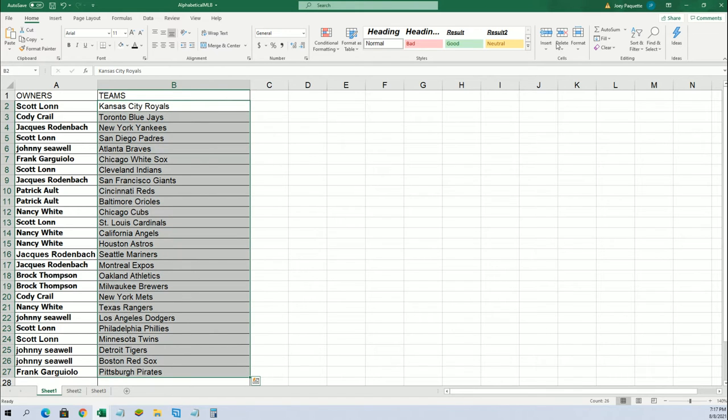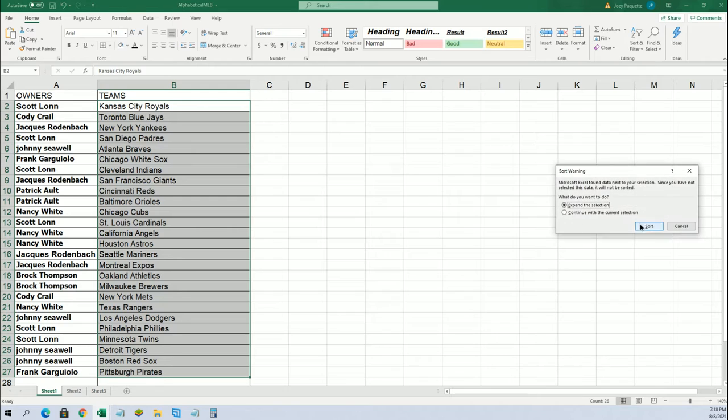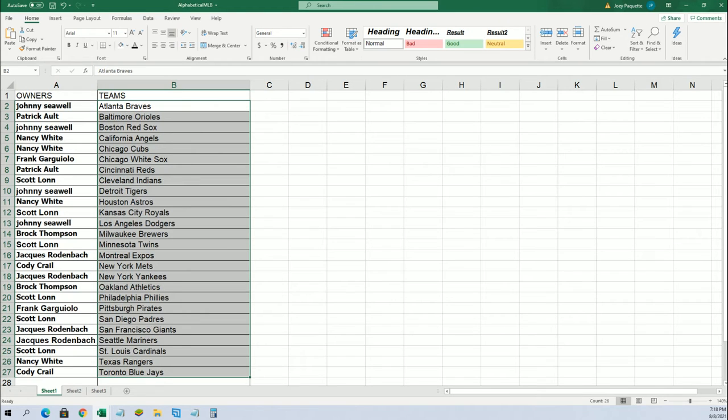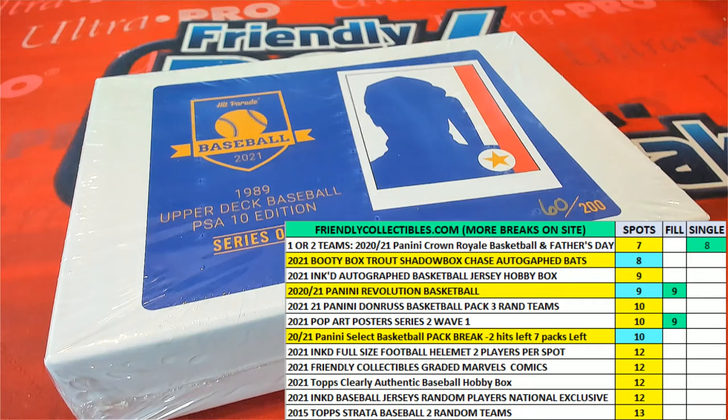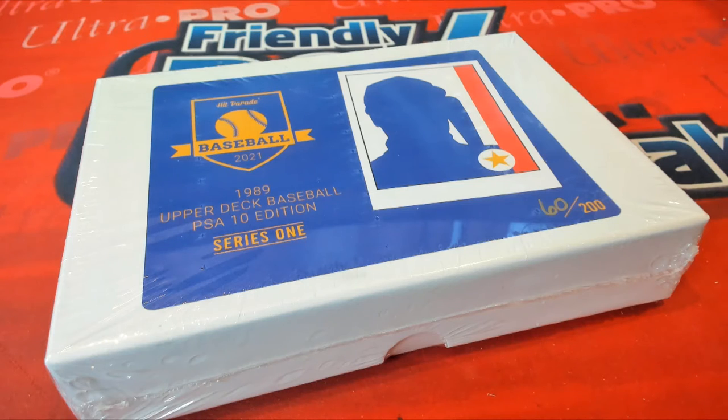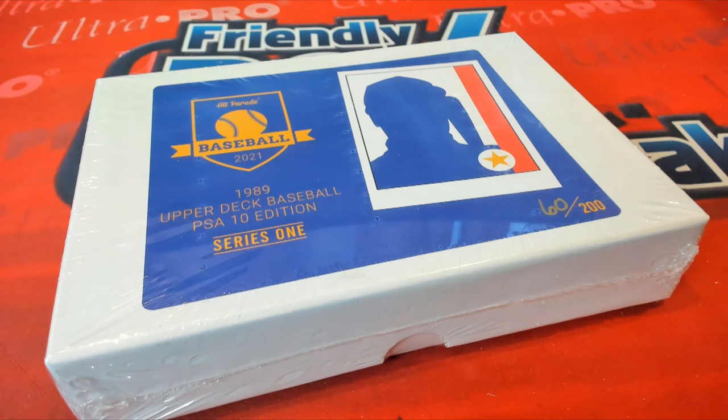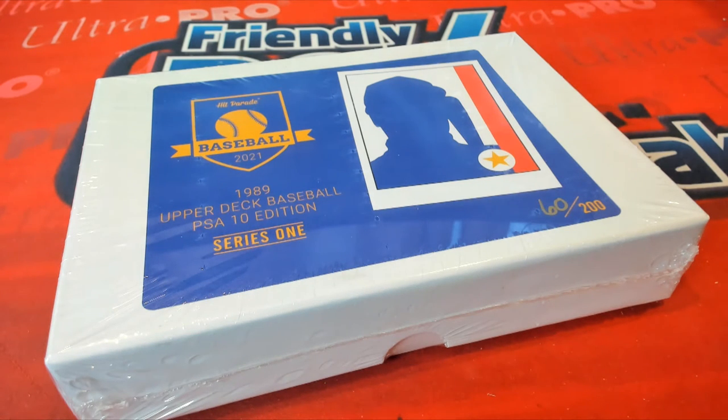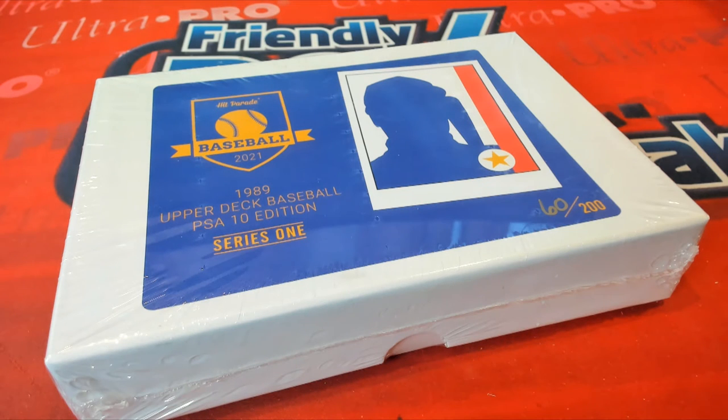With 89 Upper Deck Baseball, I'm going to put this in alphabetical order. Yes, let's get a great intent. Griffey Jr. coming out for somebody here today. That's what I want to see. That's what I want to pull you. Okay.